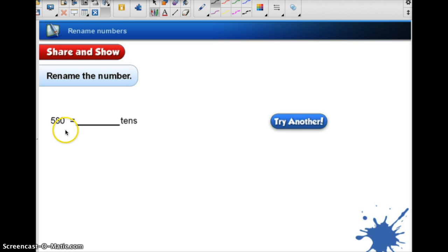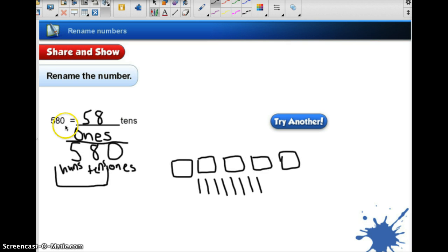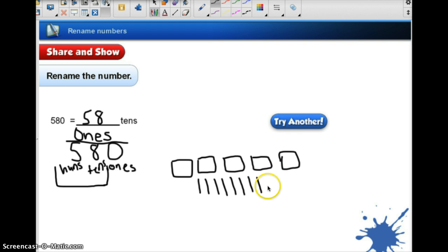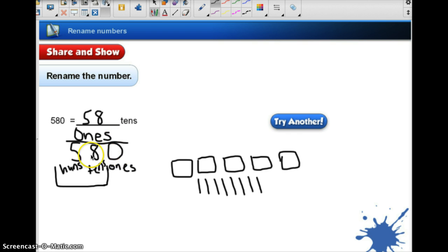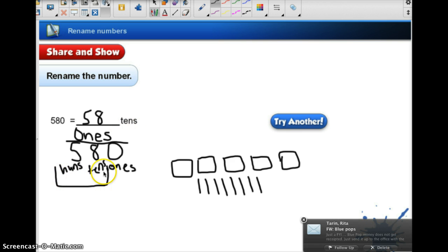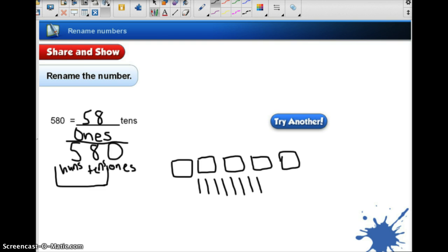Now try this one: 580 equals blank tens. Pause the video and work this out in your journal as well. I decided to use the place value chart because it's more efficient for this one — drawing it out would take a long time. I would have to convert all of these hundreds into tens. So I drew a quick place value chart, put in 580, focused on the tens, and now we have 58 tens as our answer.